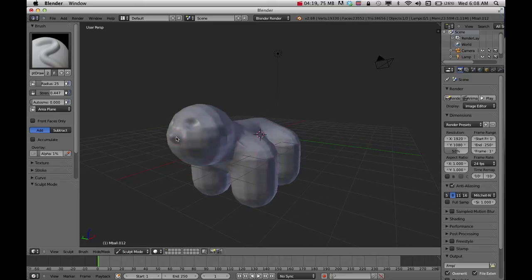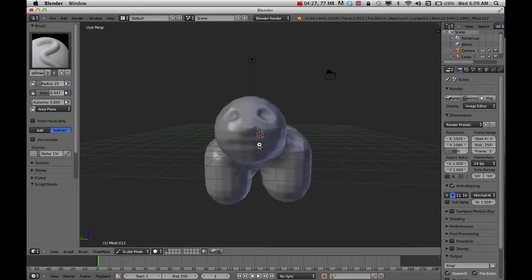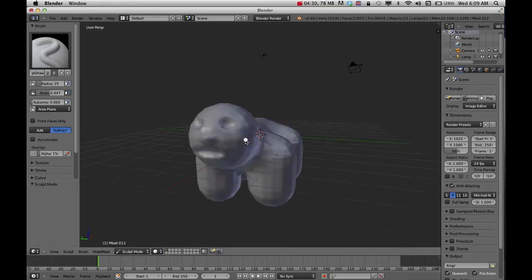It's always good to look at what you're doing from different points of view when using this type of tool. If I want to do a mouth, I can do that too.